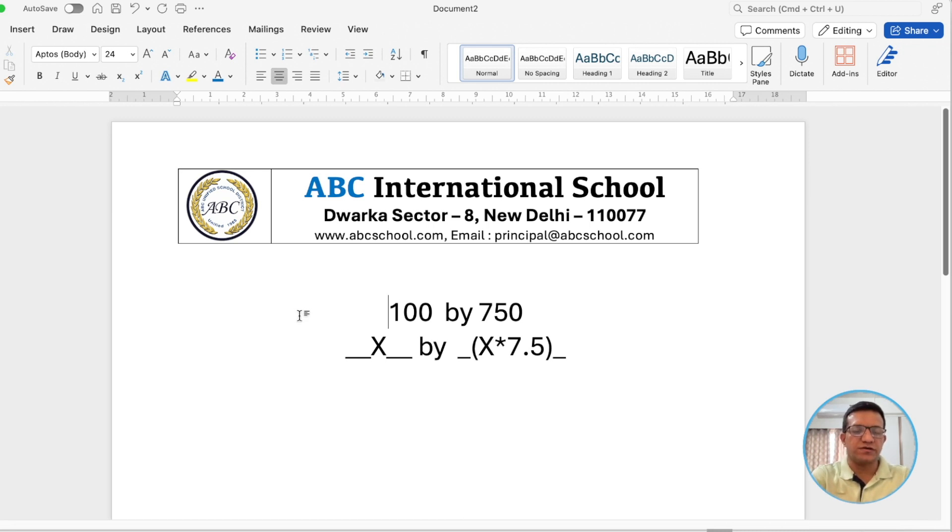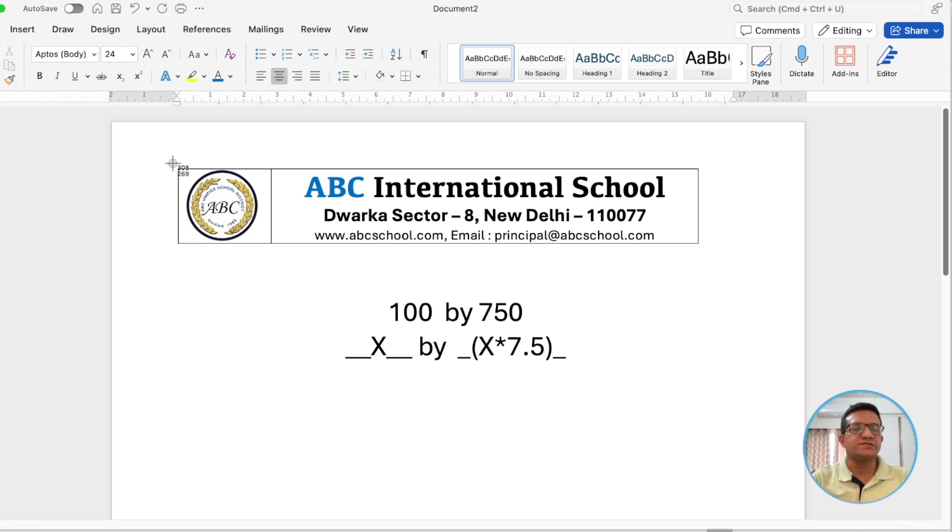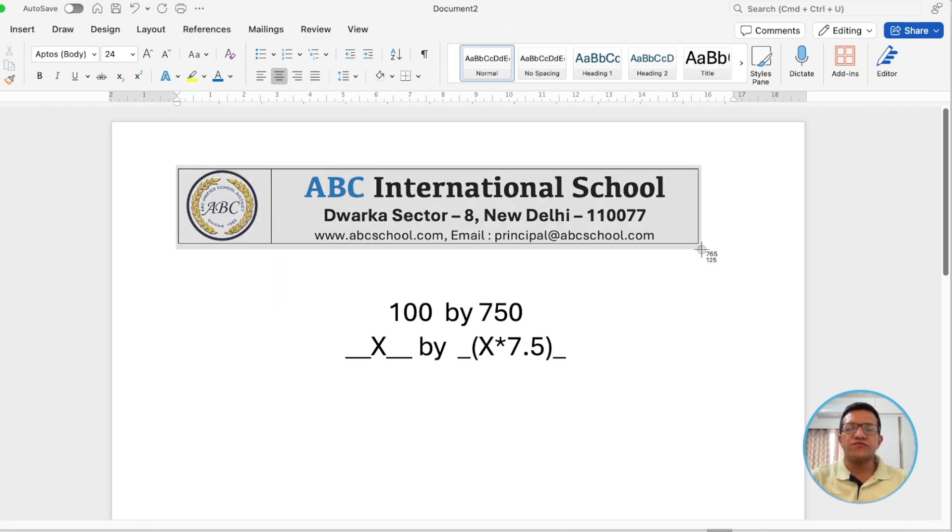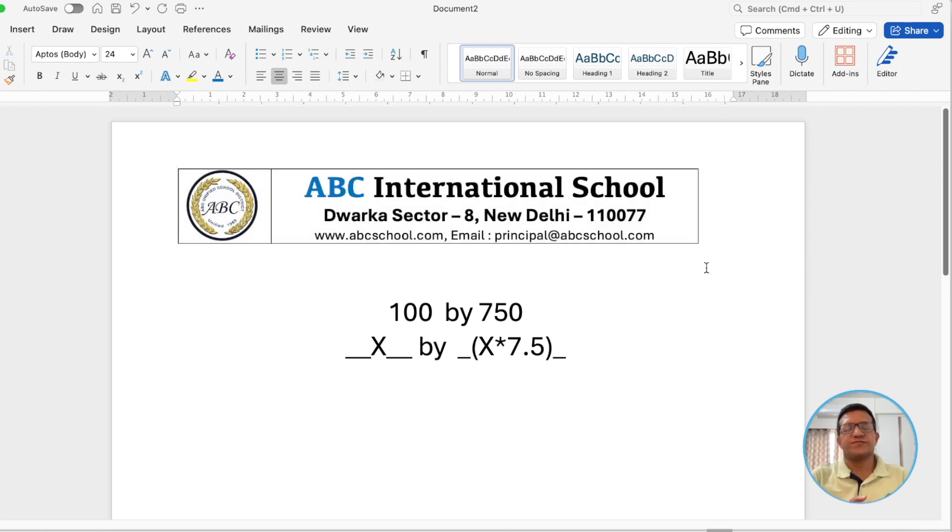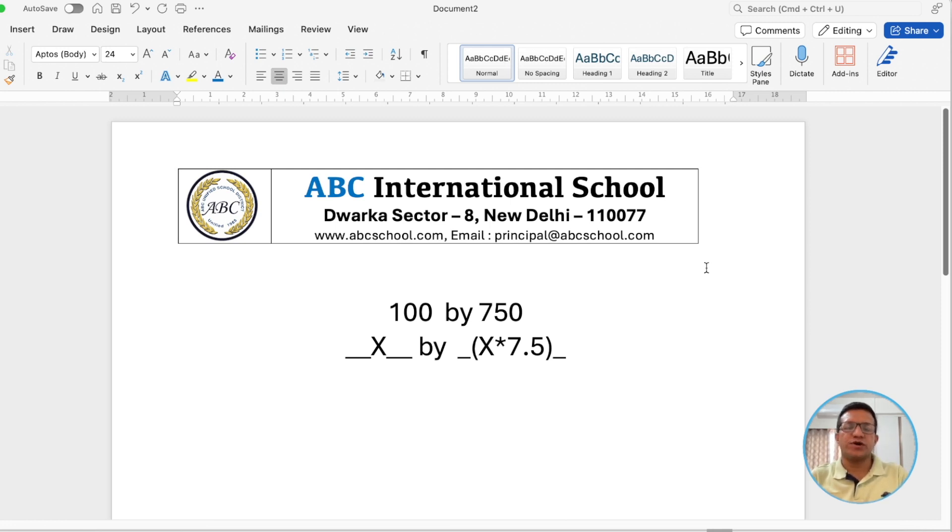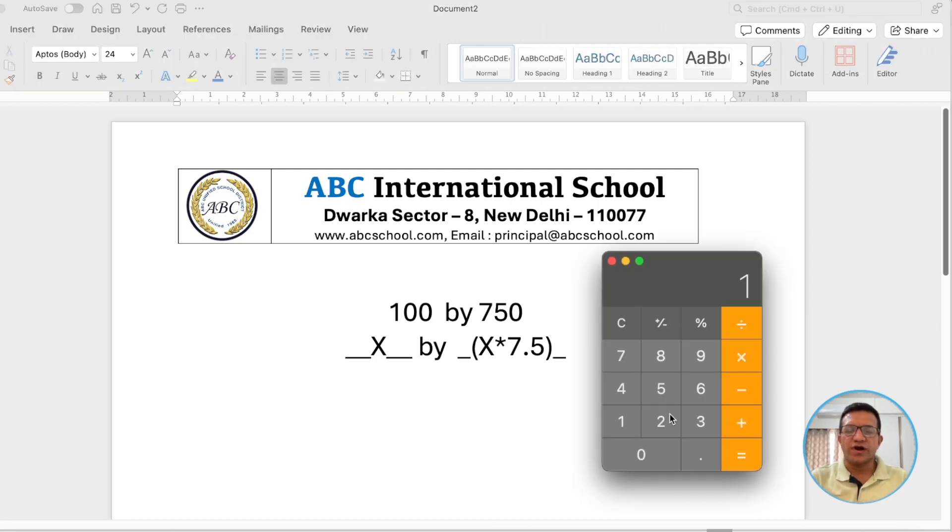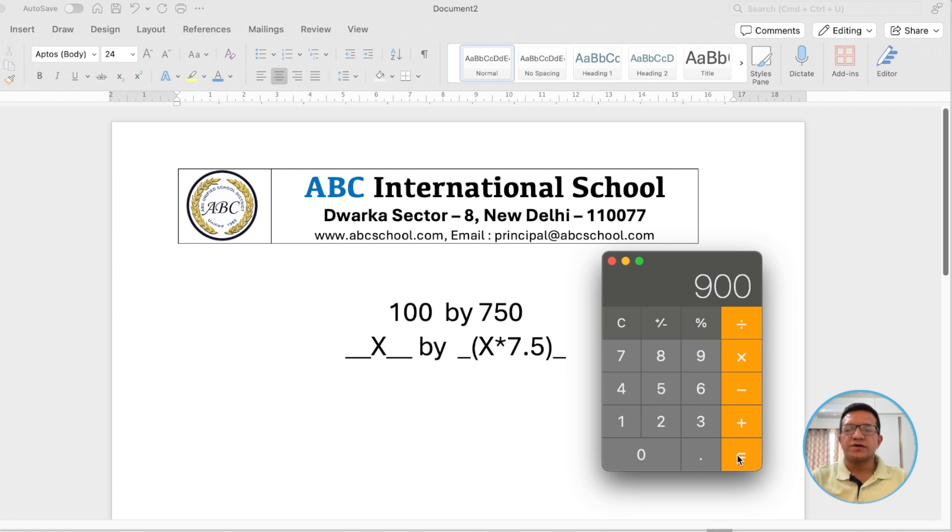Let's use your snipping tool and measure this length and width. It is around 120 by 784. If we are going with this 120, the length should be 7.5 times. Let's have a calculator: 120 into 7.5. It is 900 pixels.